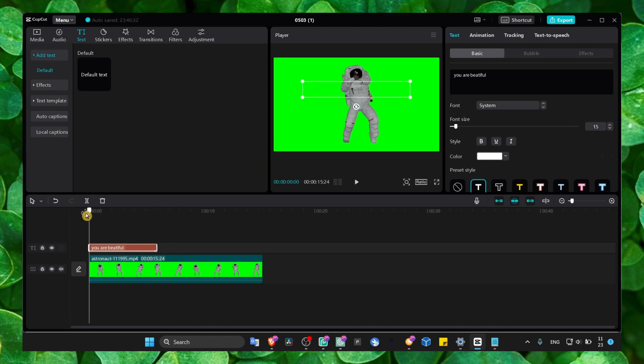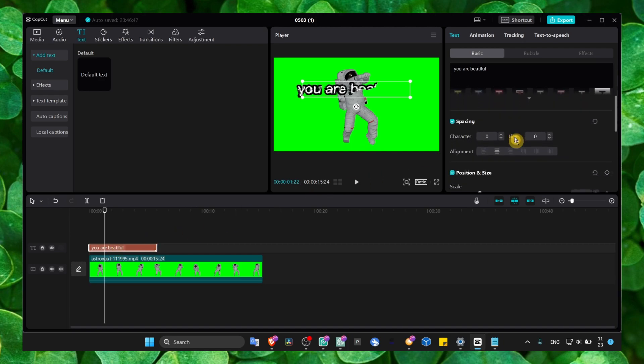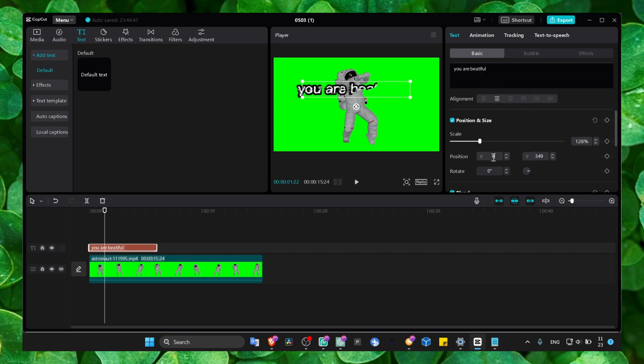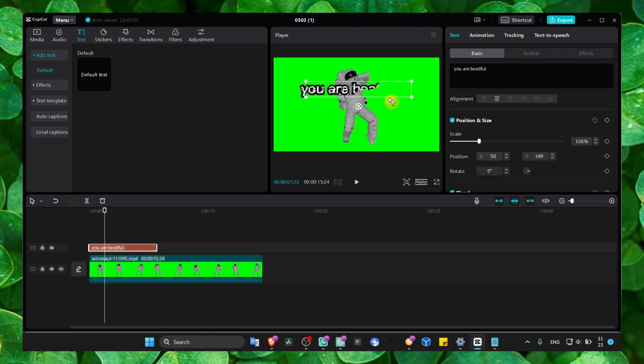Here we have Position and Scale. With Position, we can position and move our text as you can see, and we can scale our text. If you want to move the text, we're going to use this Position control.